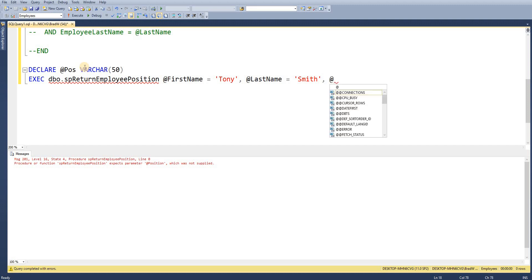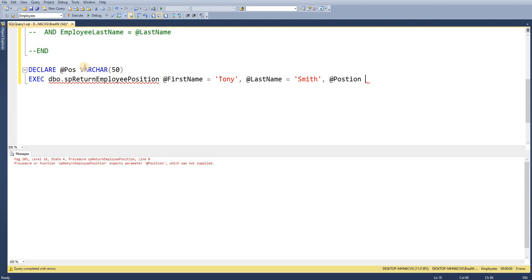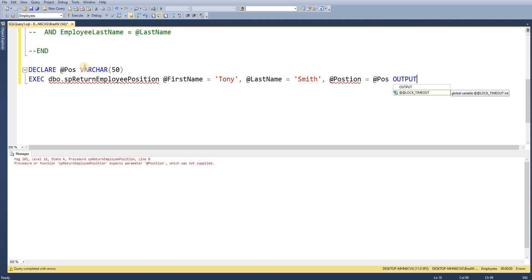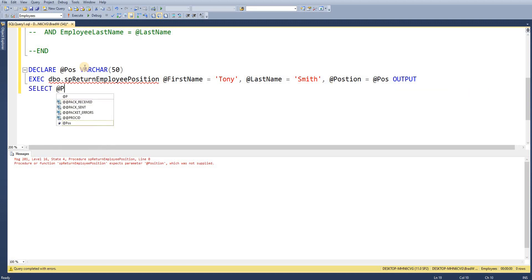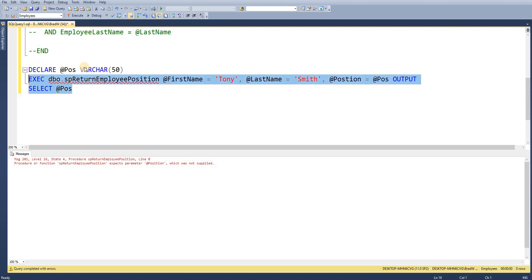So we're going to say @position equals @pos OUTPUT. Again we're going to say output the value to this variable that we've created. We're then able to select from that variable.